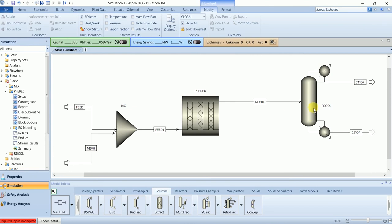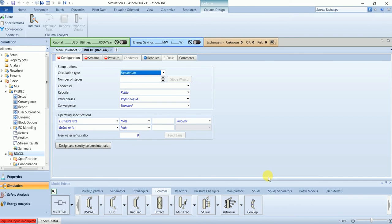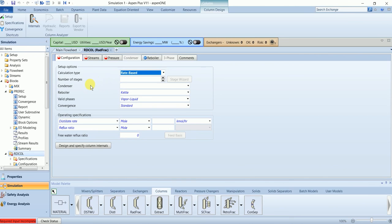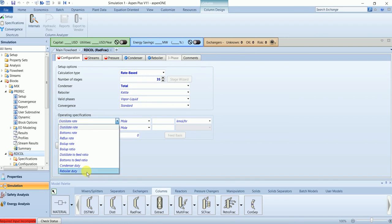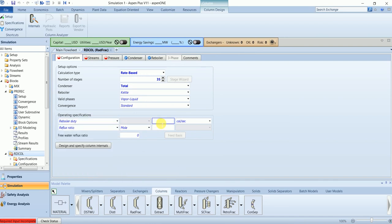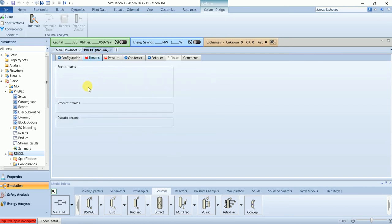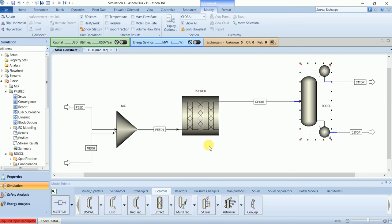Now we will define our distillation column. We will use the calculation type ratebase because we defined our reaction set based on reaction kinetics. The column has 35 stages with a total condenser and reboiler. We have a reboiler duty of 38.2 megawatts and a reflux ratio of 4.